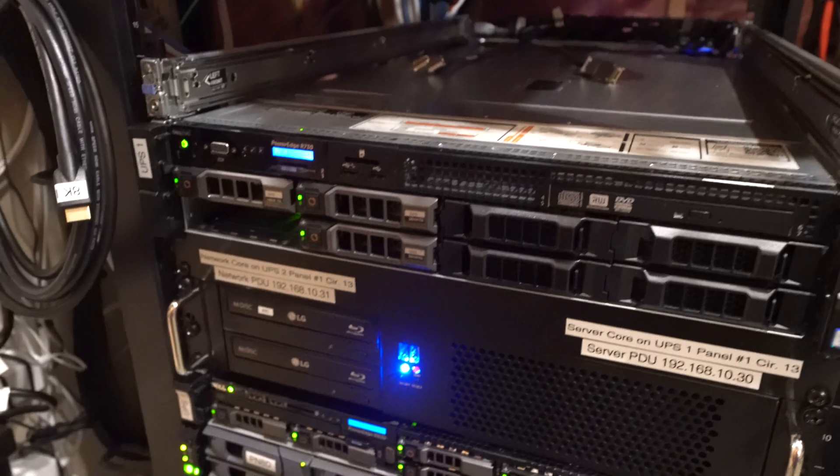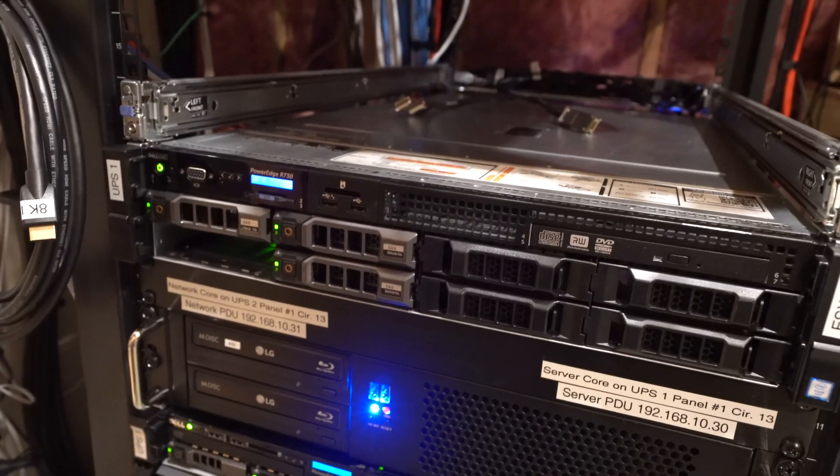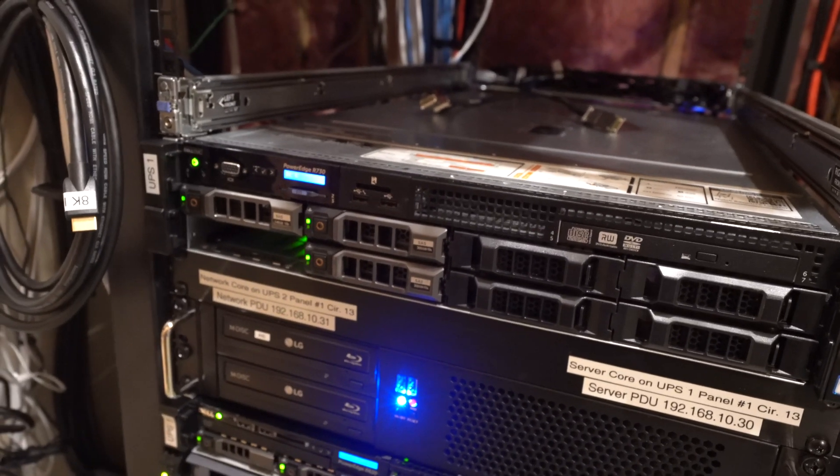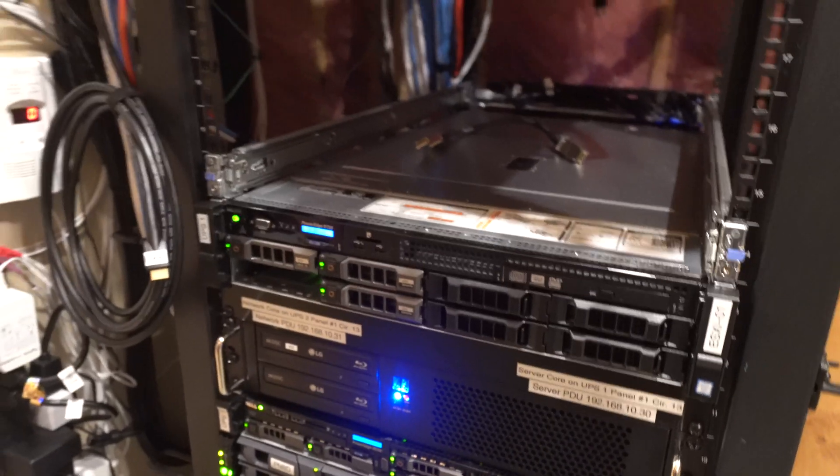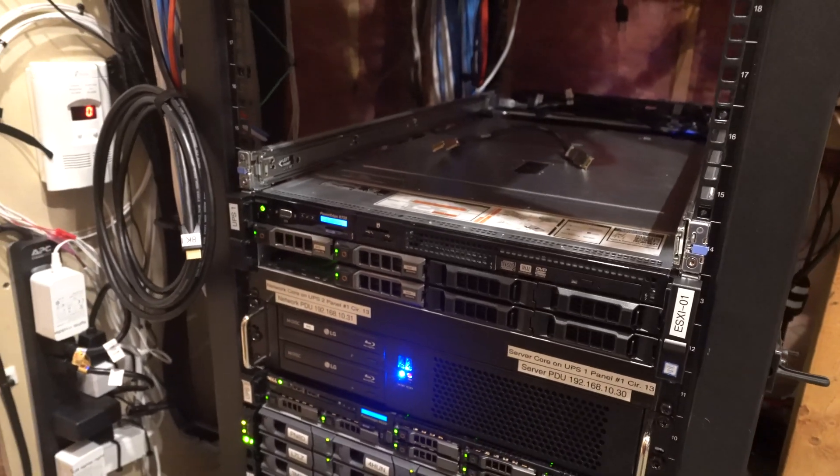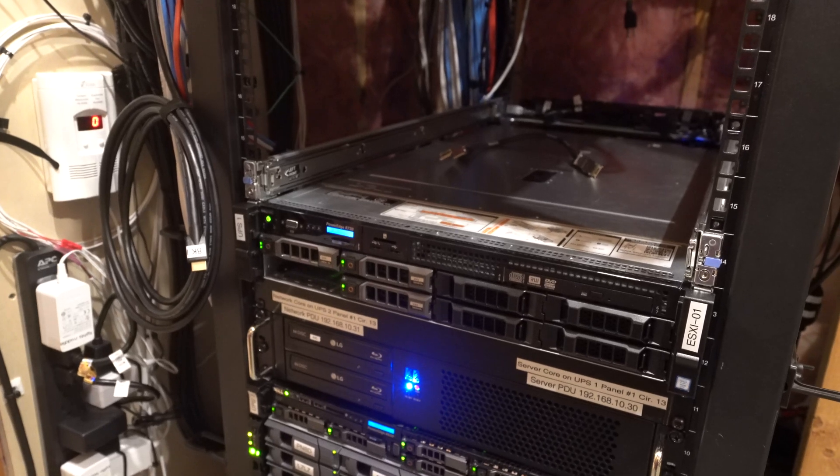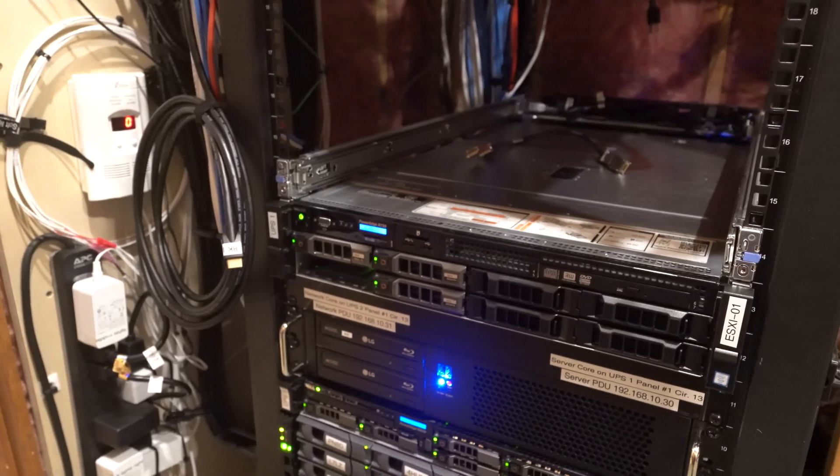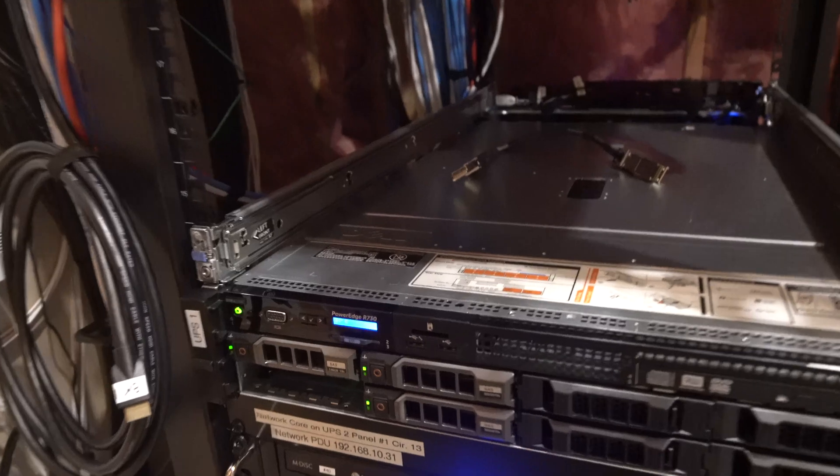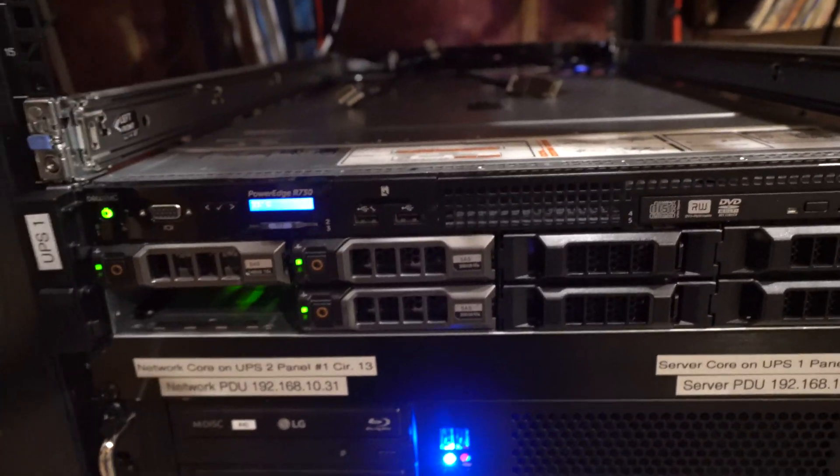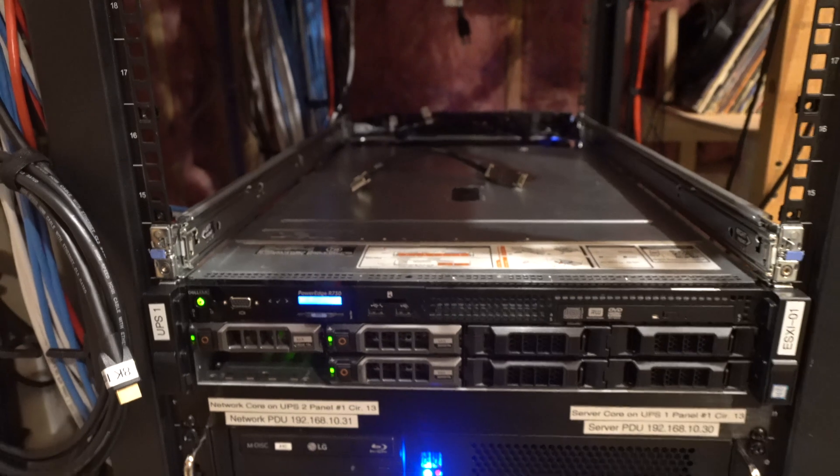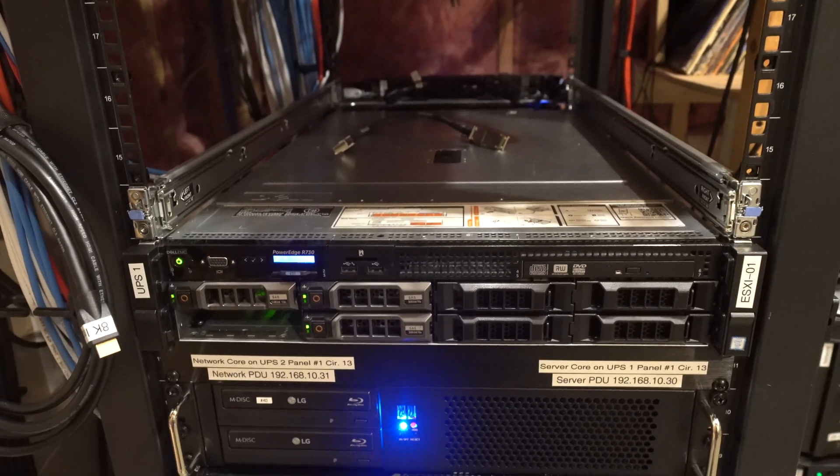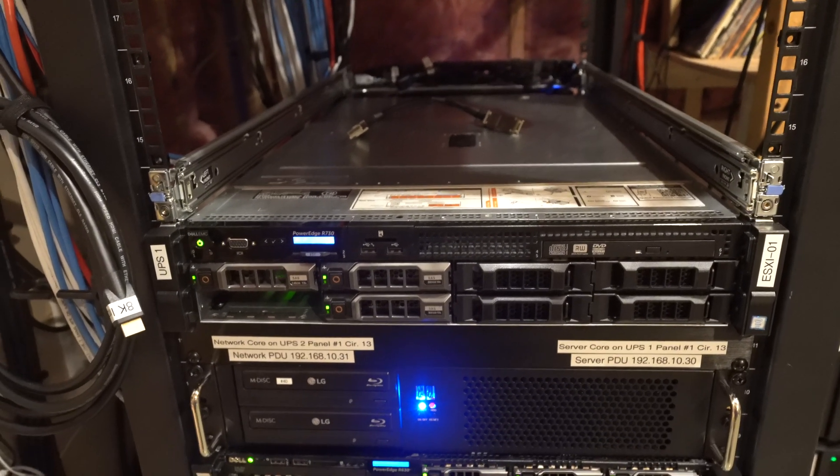Okay, and then the next server here, so this is a Dell PowerEdge R730 that is our VMware ESXi host. So in this we have our boot drive to the left, and then we have our two raw mapped SATA devices that's passed through to our Blue Iris server.